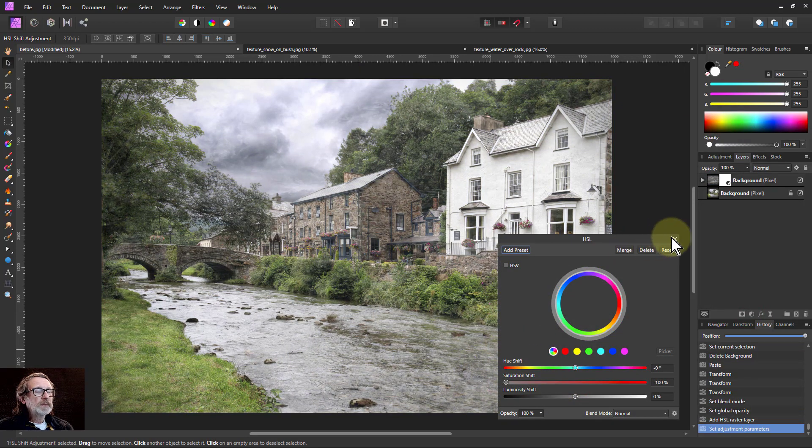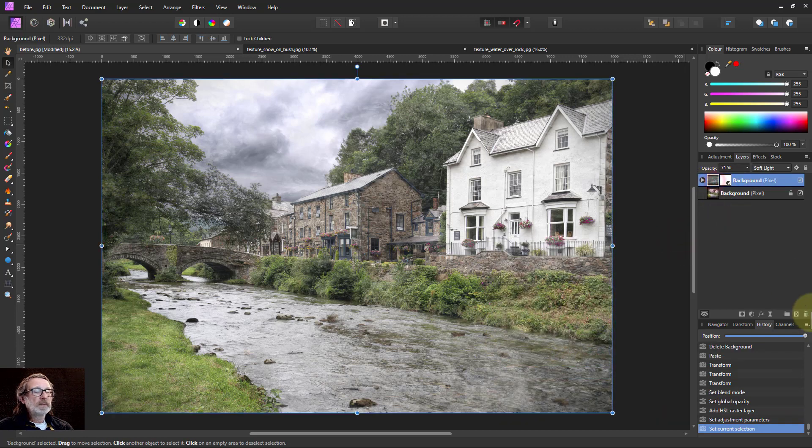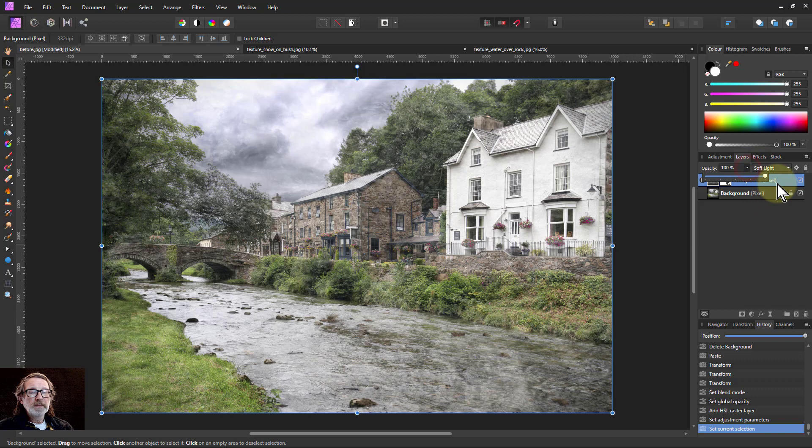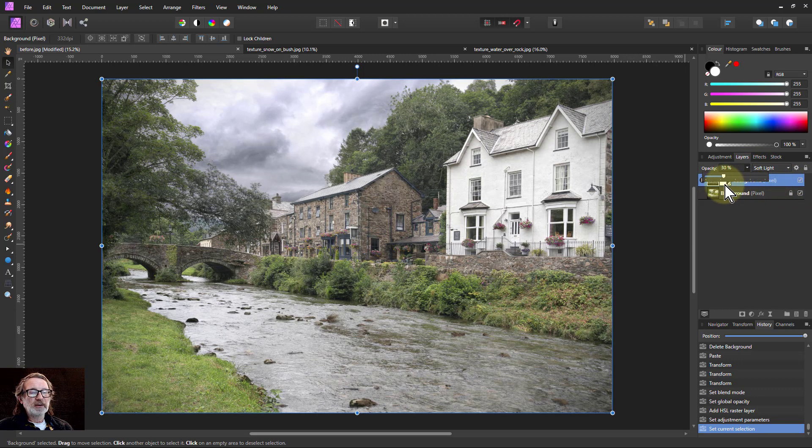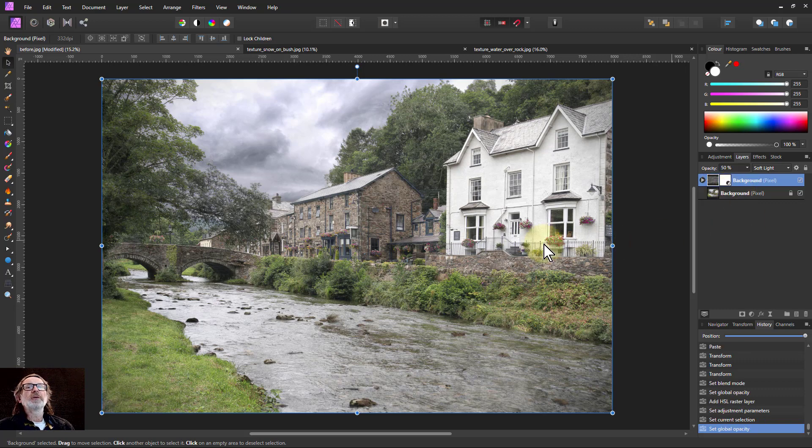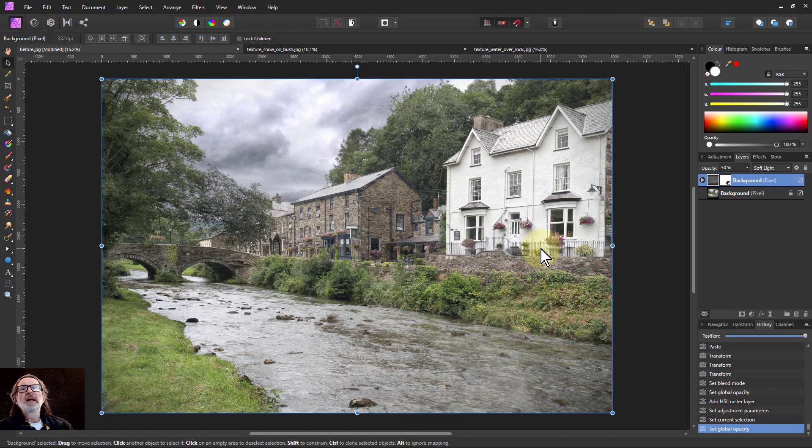So now again you can just play around with this and you can see the effect it's having there. So there you go, very, very easy how to add texture to an image. Thank you very much for watching.